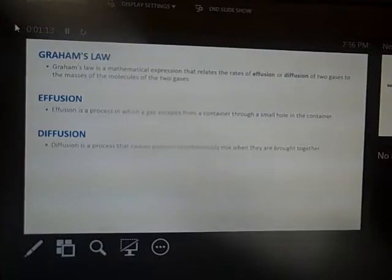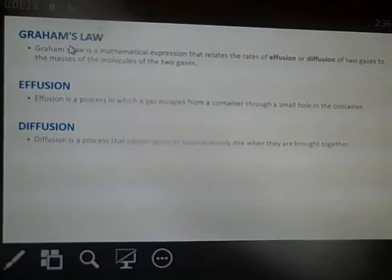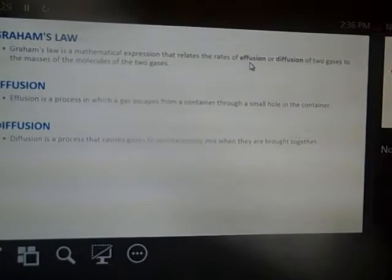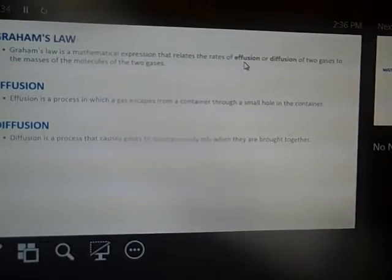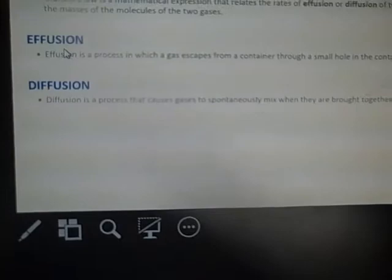Welcome to my Chem 1010 lecture, continuing off from last time. Last time we were talking about Graham's Law, which is the last of the gas laws that we're covering. Basically, Graham's Law describes the rate at which gas effuses or diffuses through a hole. First, let's look at the definitions of effusion and diffusion.